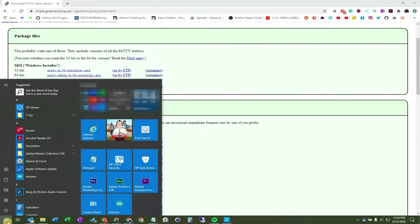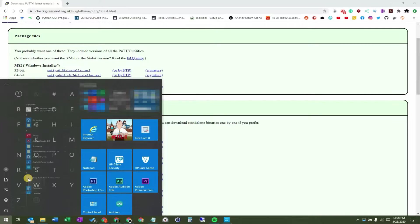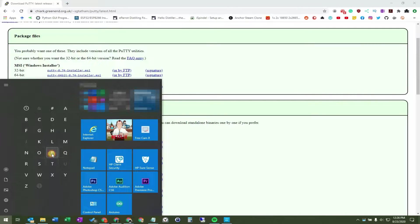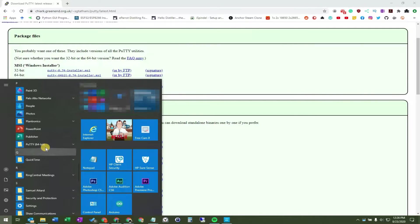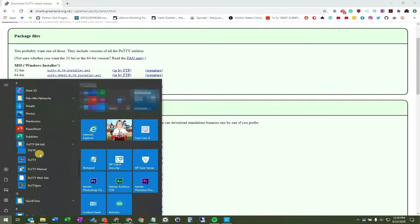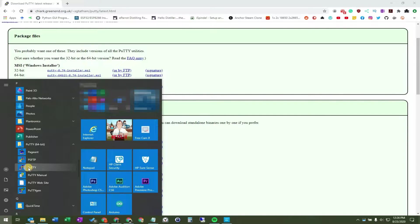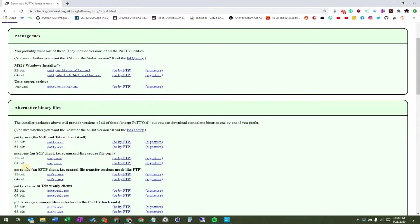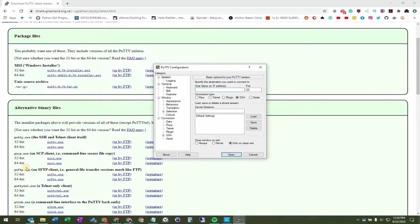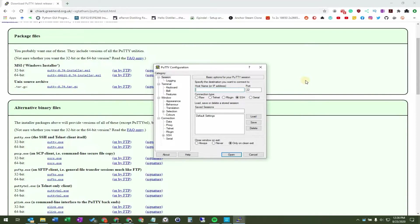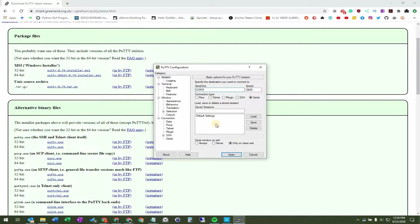When everything's good to go, we'll go ahead and launch Putty. I hit the serial radio button, and I press open, and as you can see, I get an error message.